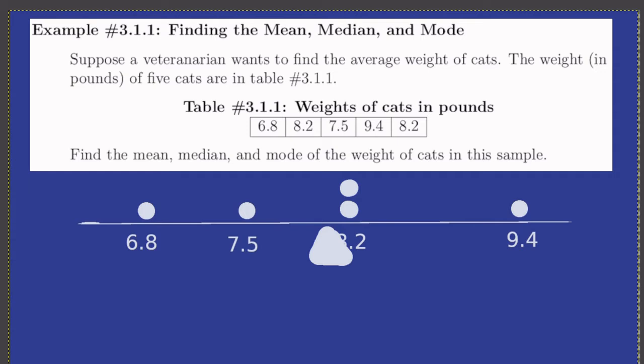You have often calculated a mean before. You may have called it an average. We're just going to add up those numbers and divide by how many there are. So there are five numbers.